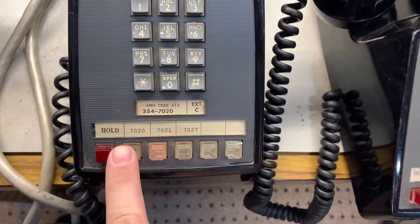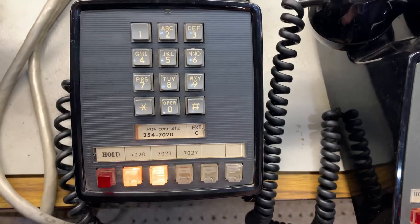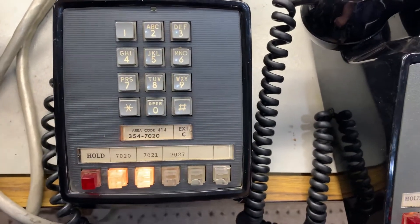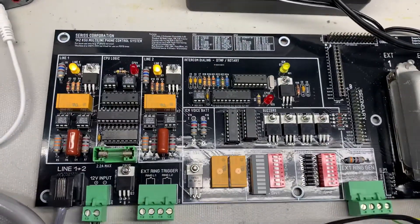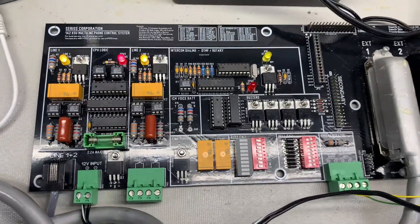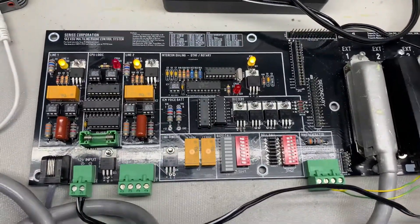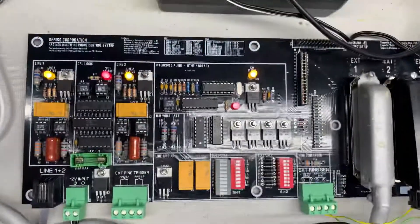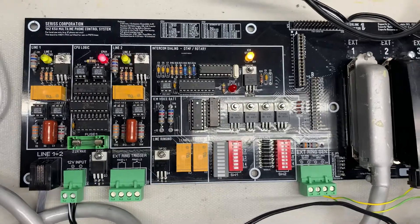So if I wanted to go to line one, put that one on hold, both the lights are blinking and I want to go to intercom and tell somebody that there's a phone call. Now everything's on.